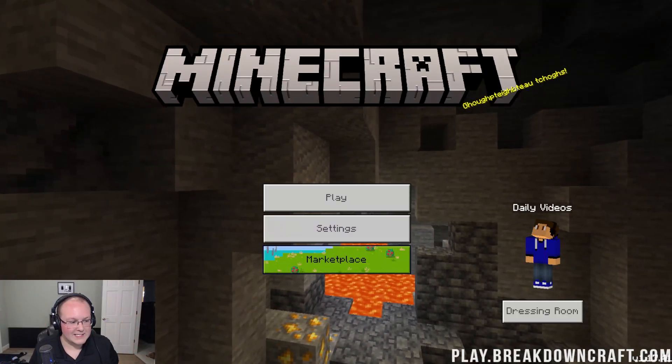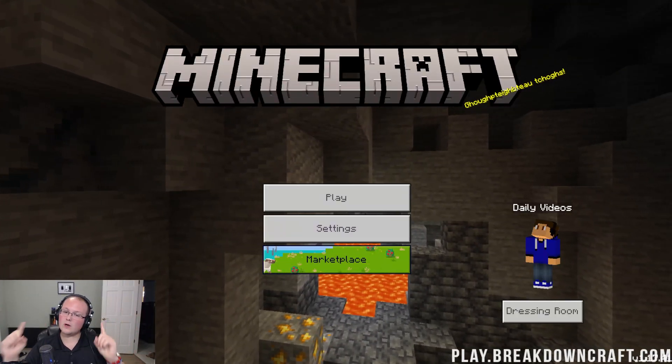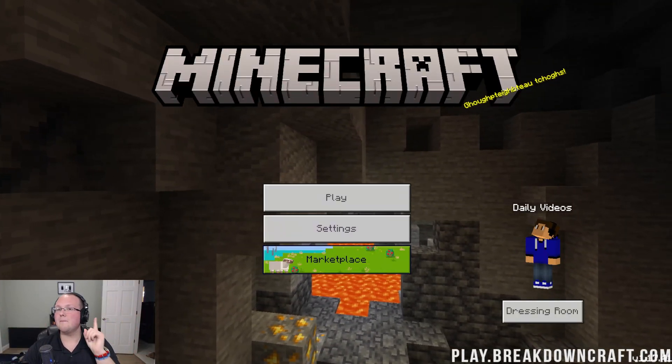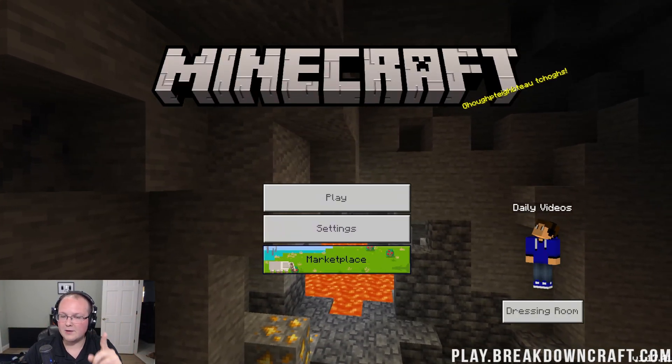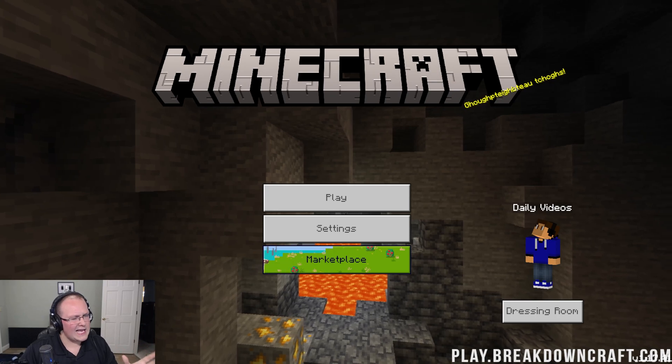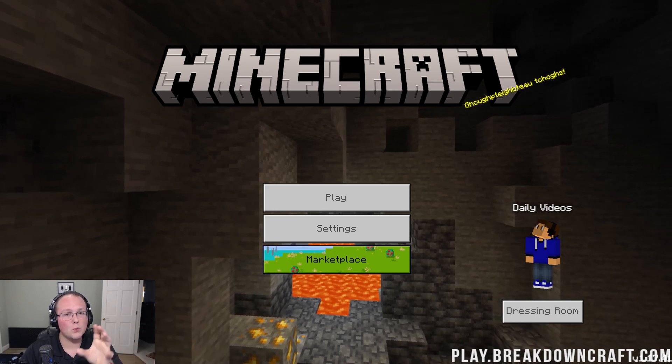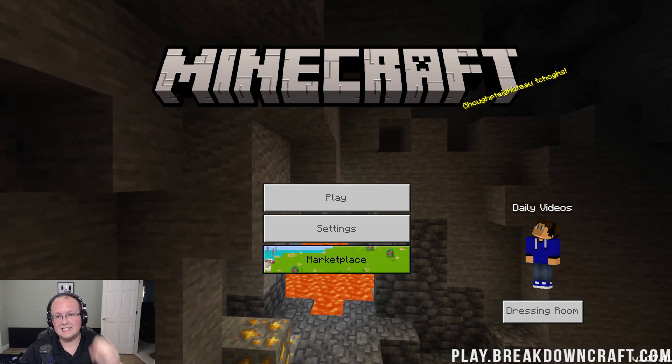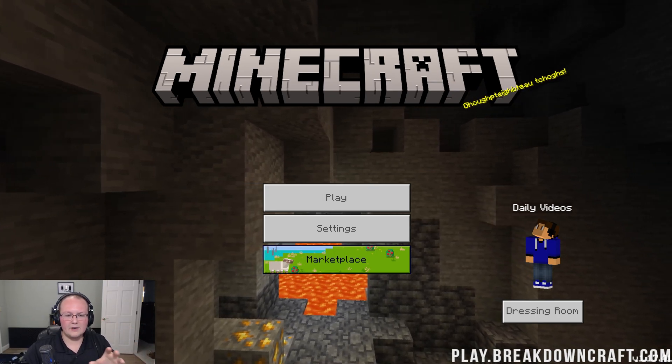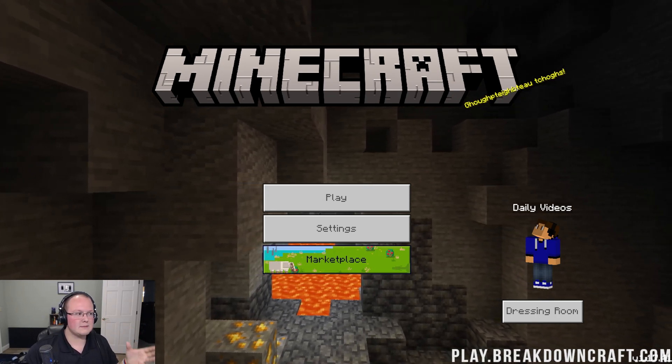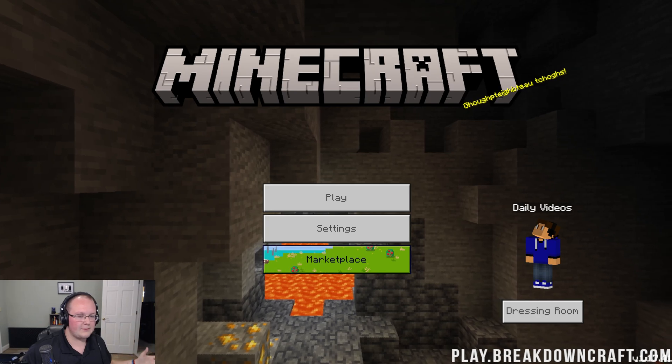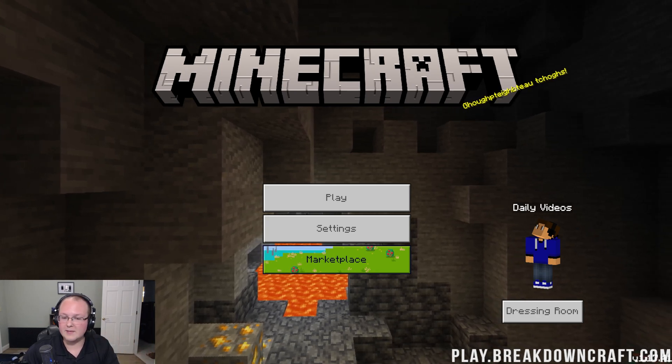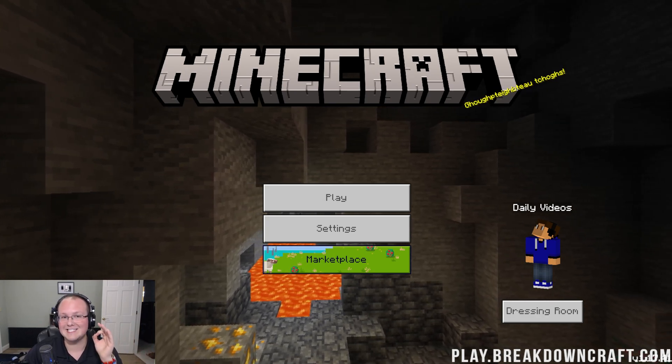Hey everyone and welcome back to The Breakdown. Today we're going to be going over Minecraft Bedrock, also known as Minecraft for Windows, settings.